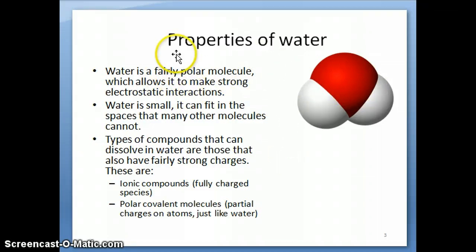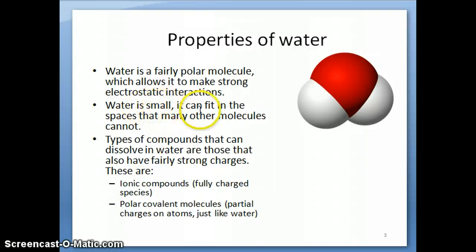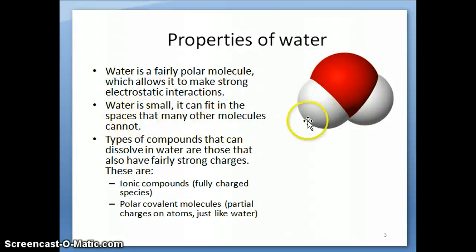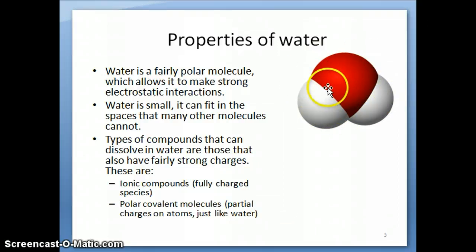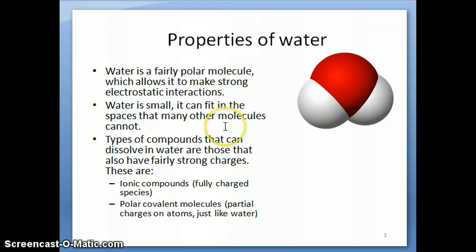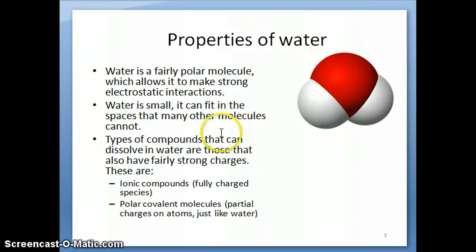The second important feature that differentiates water from other polar molecules is that water is fairly small. Being small means that as a molecule it can fit into spaces that larger molecules cannot, just by volume consideration. This allows water to hydrate various polar parts of a molecule that bigger molecules couldn't reach. That's why water is such an effective solvent.